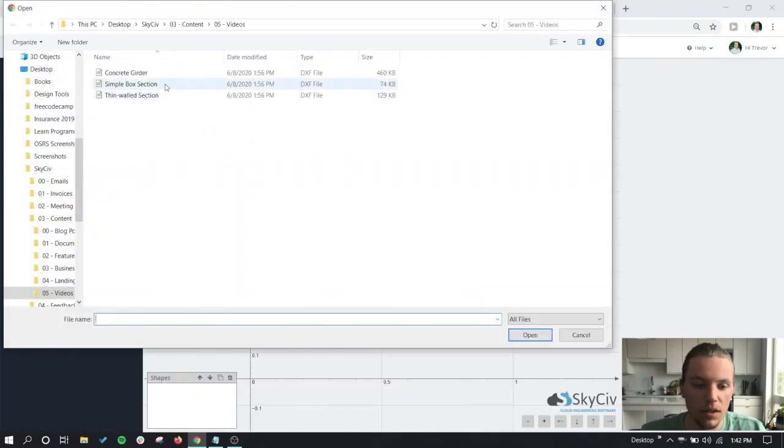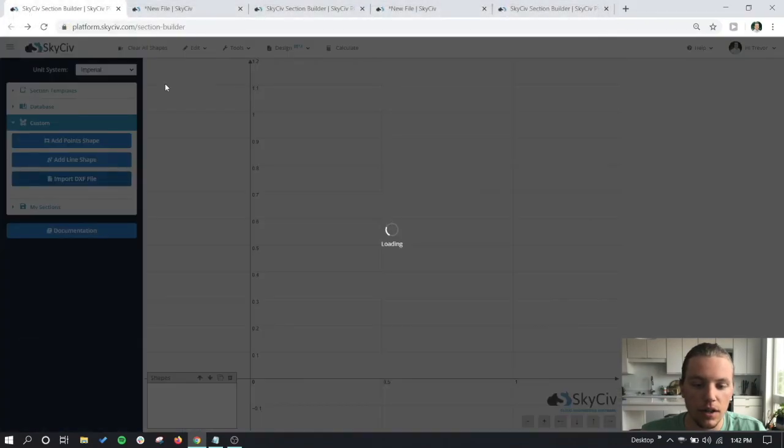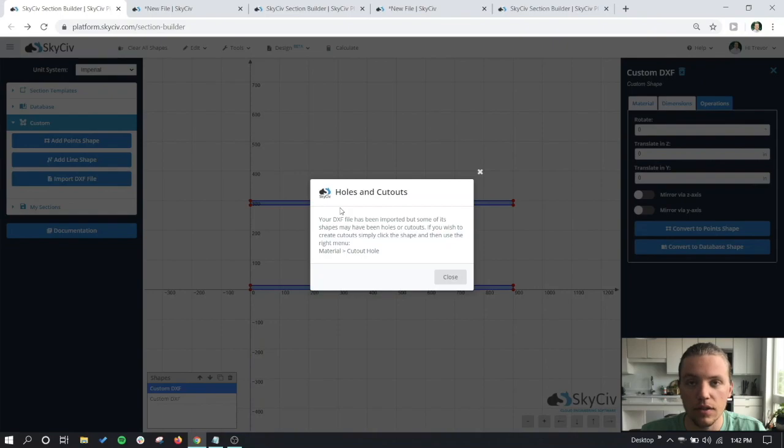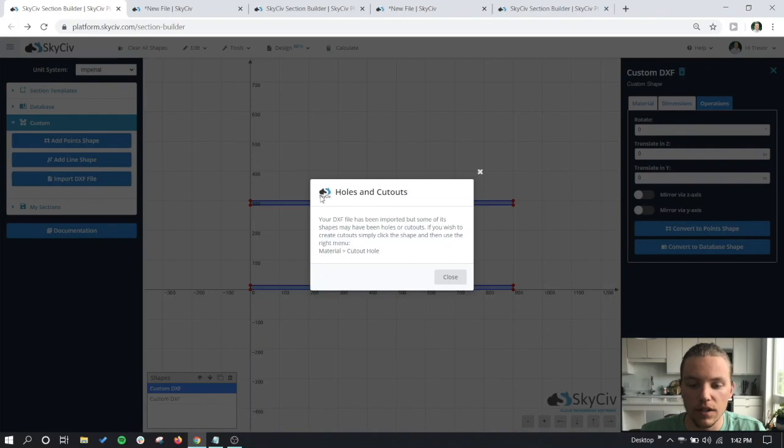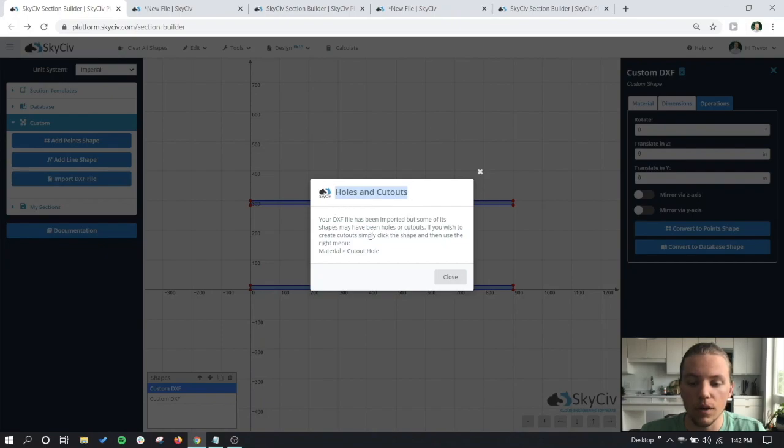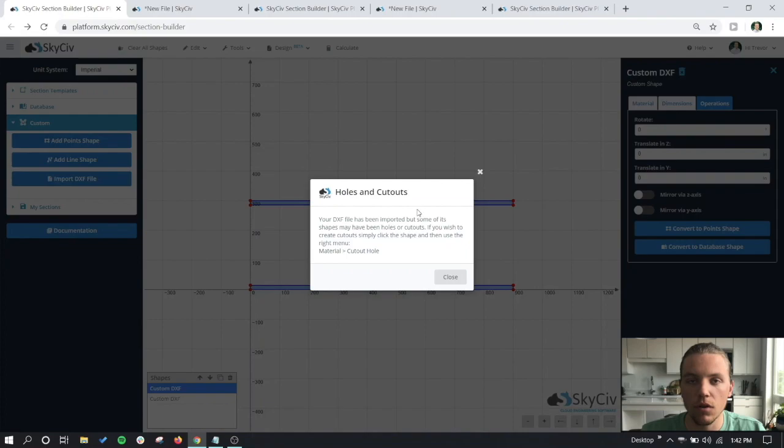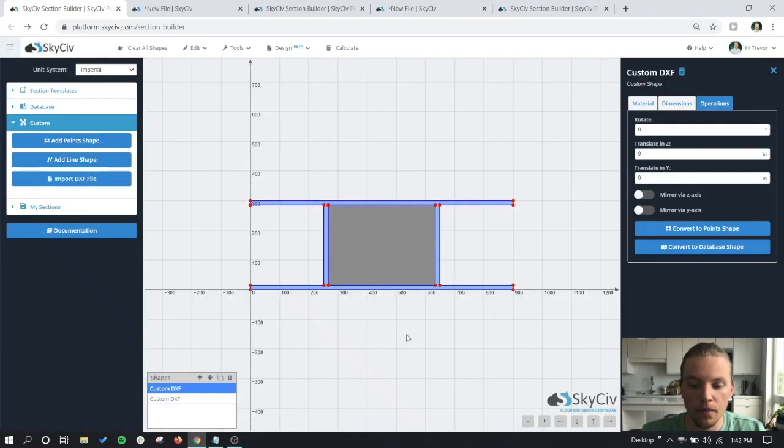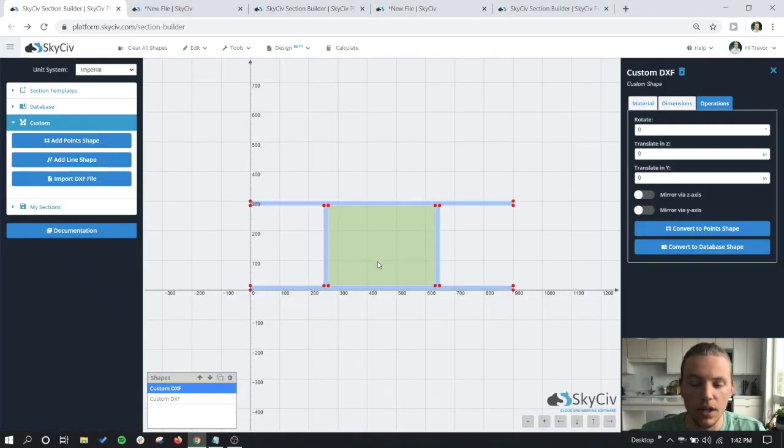We're going to start with a simple box section here. You just click on the section and now we can see that we've been prompted by the section builder telling us that we have holes and cutouts in our section. That's a commonality in a lot of different custom sections, so what we need to do is identify the cutouts or the holes in this section.